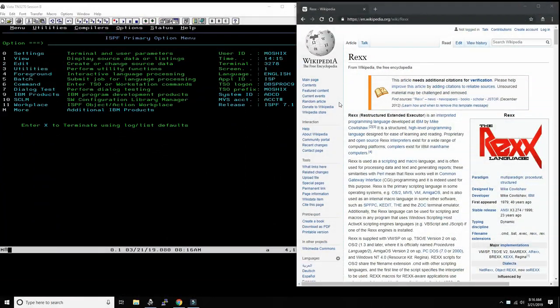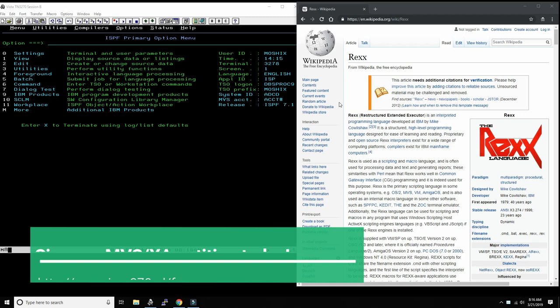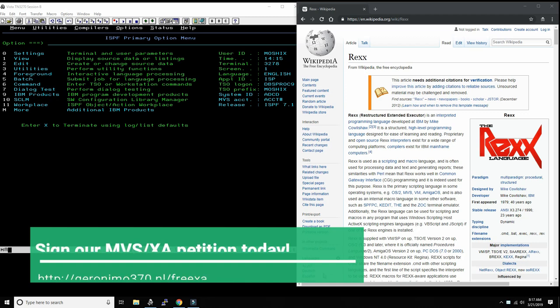Hello everybody and welcome back to the Moshex Mainframe channel. This is Moshex and today we continue our series on Hello World programs in all the various languages and facilities that exist on the mainframe.